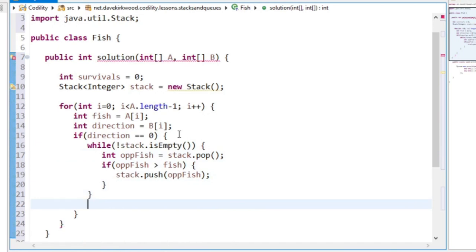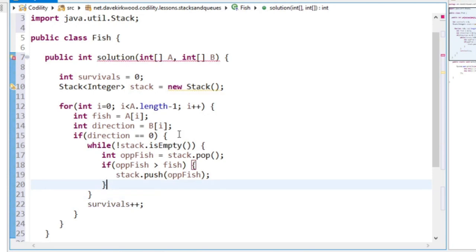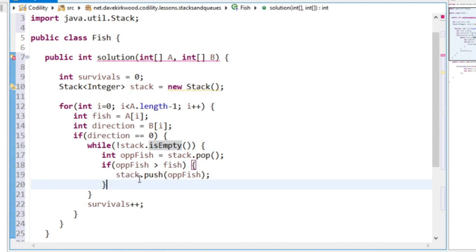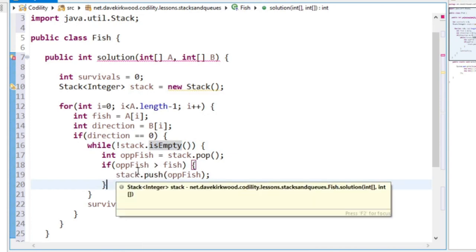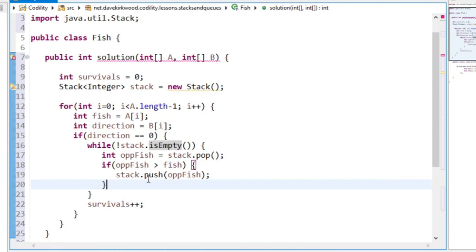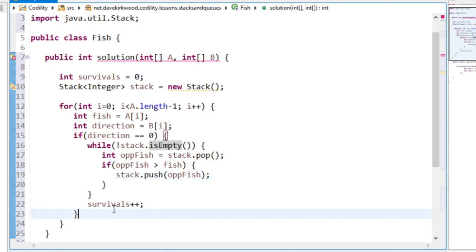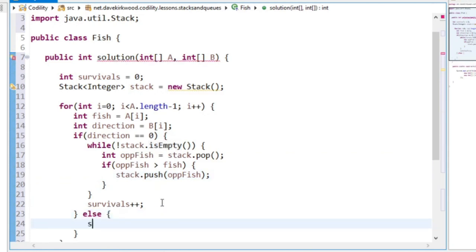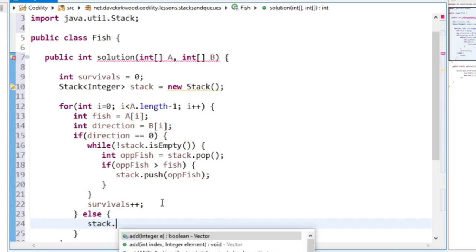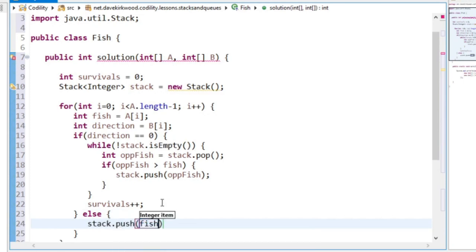Now we need to loop through until the stack is empty. So I'm going to say while not stack is empty. And if we get through that while loop, we have a survival. If opposite fish is greater than fish, then we push. If fish is greater than opposite fish, then we'll go back round in the loop and get the next one off the stack. Else direction is 0, so we just need to push the fish onto the stack.